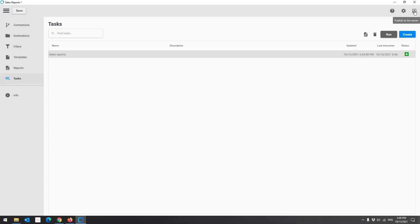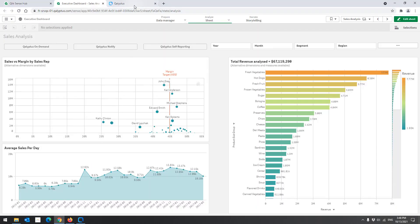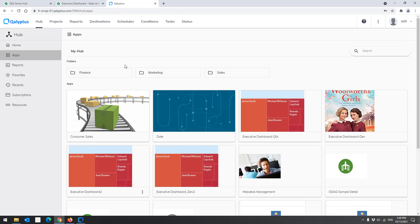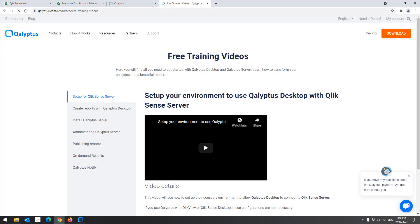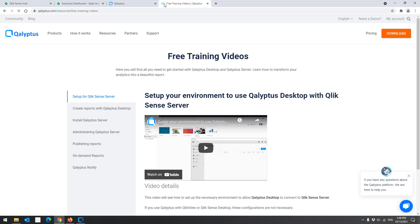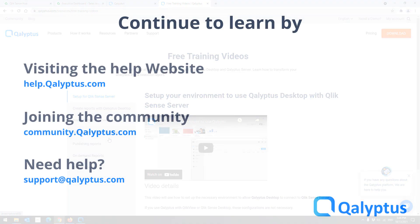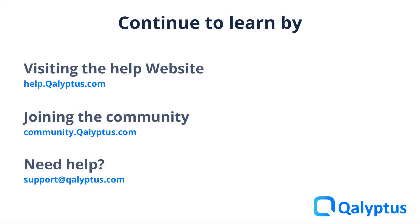The next step will be to publish your Kalyptus project to Kalyptus Server and schedule the distribution of the reports to recipients. To learn more about Kalyptus Server, I recommend watching the videos you received after submitting the download form, or visit this page. If you have any questions, don't hesitate to contact us at support@kalyptus.com, even if you are in a trial period or using our free products.